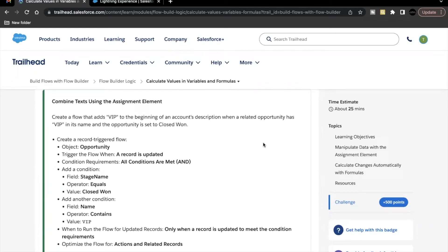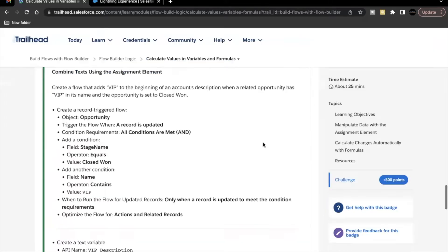Hello everyone, welcome back to another video of Trailhead explanation. In this video we are going to cover the unit 'Calculate Values and Variables and Formulas' from the module Flow Builder Logic. As part of this unit's challenge, we are going to create a record-triggered flow which will again be on the Opportunity object.